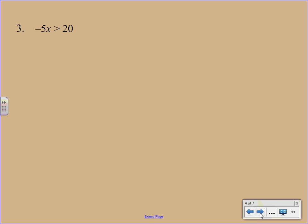Alright, here we go with a problem where we're going to have to apply our special rule. Here we have negative 5 times X, so we're going to divide both sides by a negative 5. Here's where the special rule comes in. Maybe write yourself a big note here to flip.